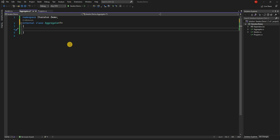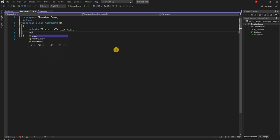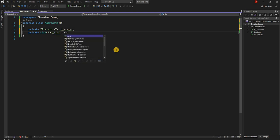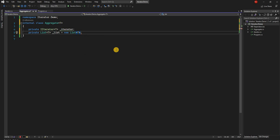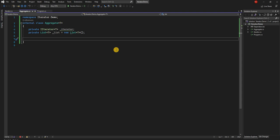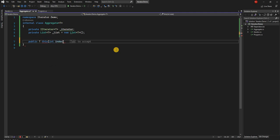Going back to the aggregate, we are going to have a private iterator of T, and then we are going to have a private list of T which will hold the actual values — initialized as a new list of T. We would need a way to expose values because the iterator needs them to iterate through, and also a way to add values. We can support both through a single indexer: a get that returns the value from the list based on the index.